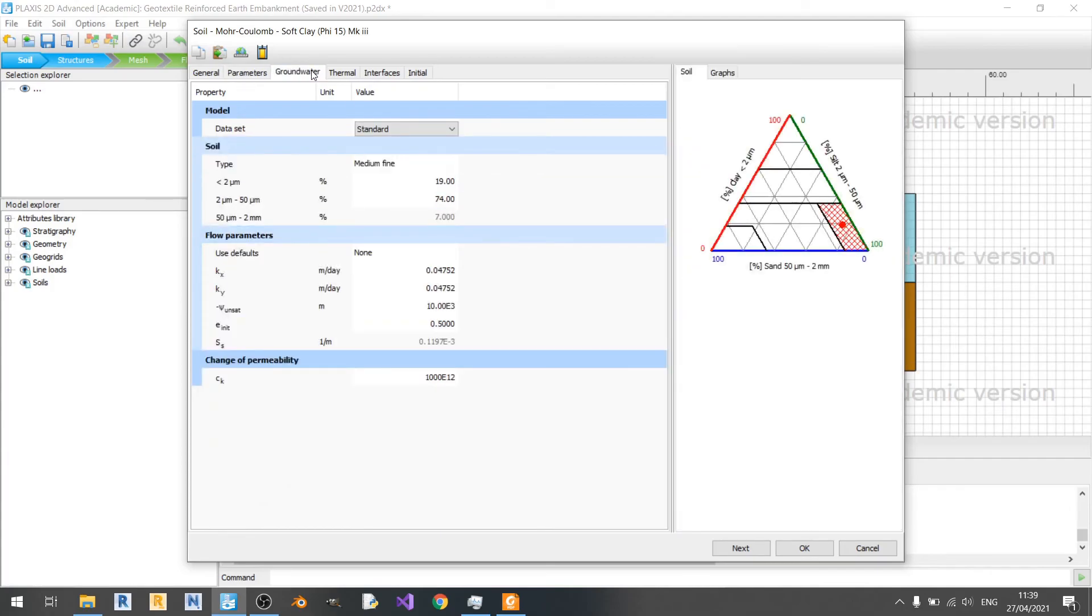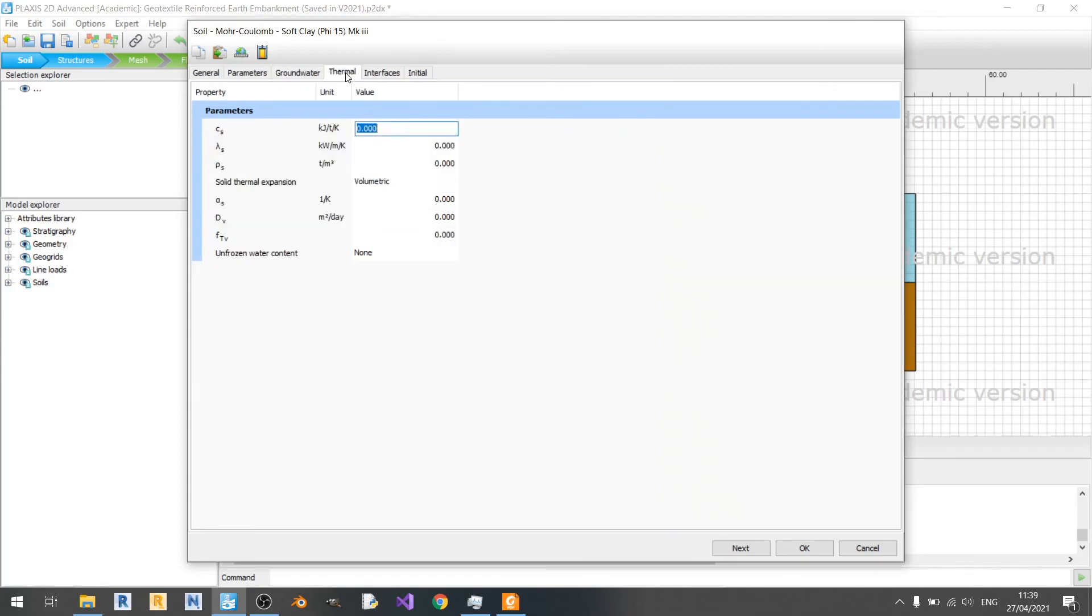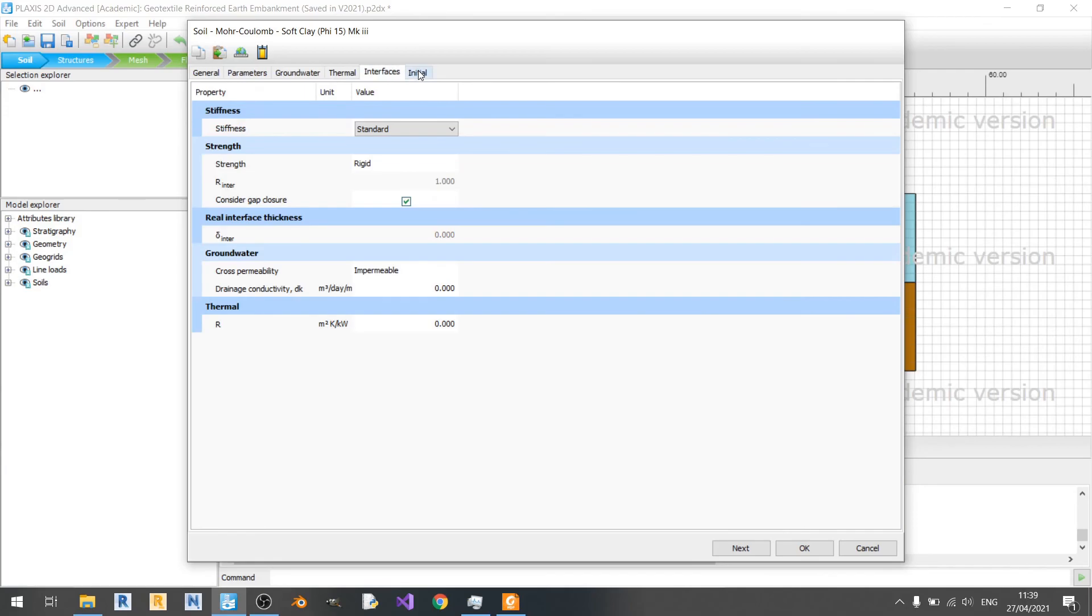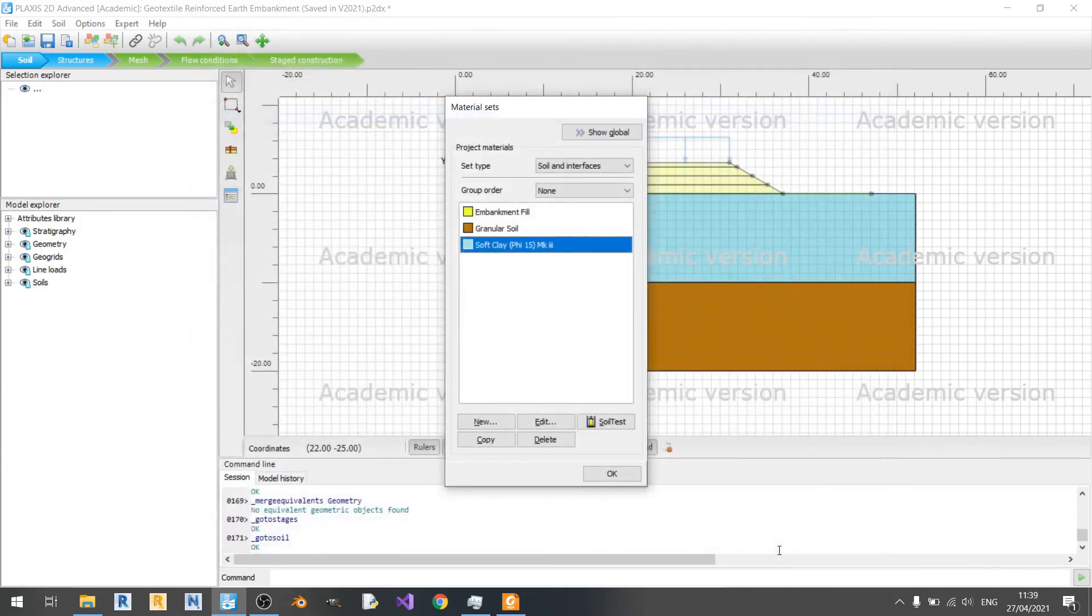Groundwater is slightly different. I set it to medium fine instead of coarse. And kx and ky values are a lot lower for soft clay as is expected, since clays are not very permeable to water. And as said earlier, the thermal and interfaces and initial settings are the same for all three soil models here.